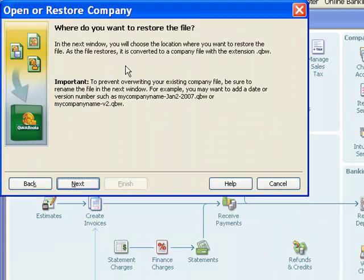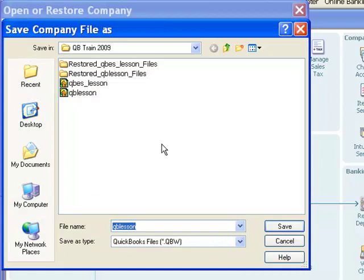This just gives me some information about what's to come. Let's just take a look at that ourselves, rather than read this. And here is the window. QuickBooks wants to know, well, where do you want to save this?